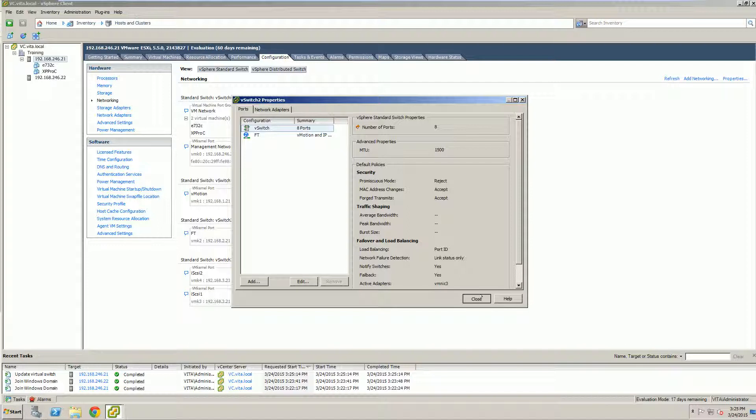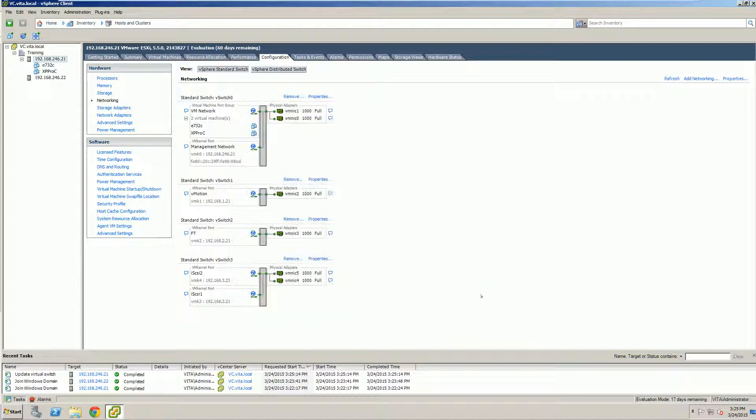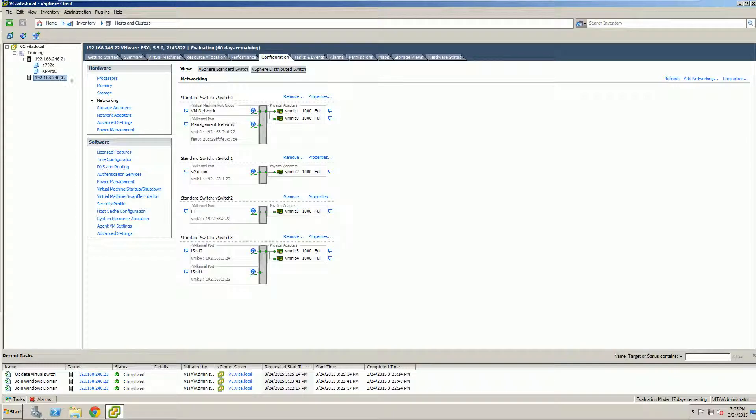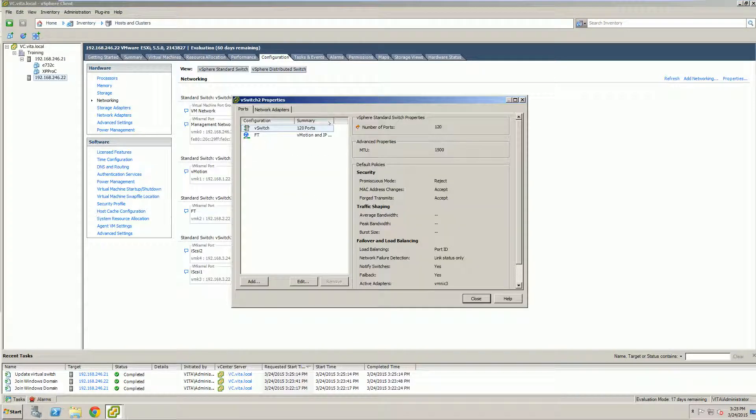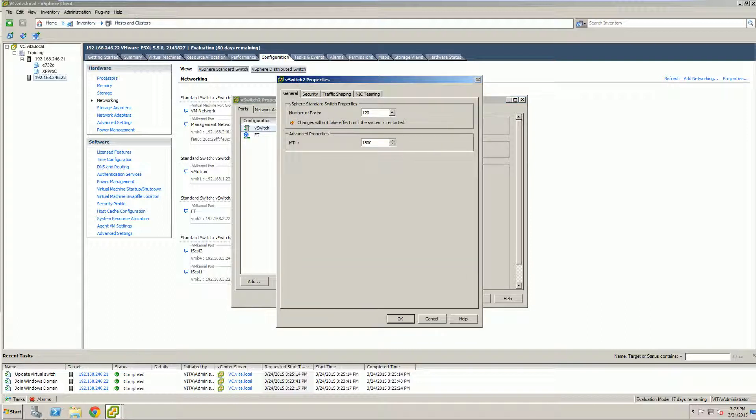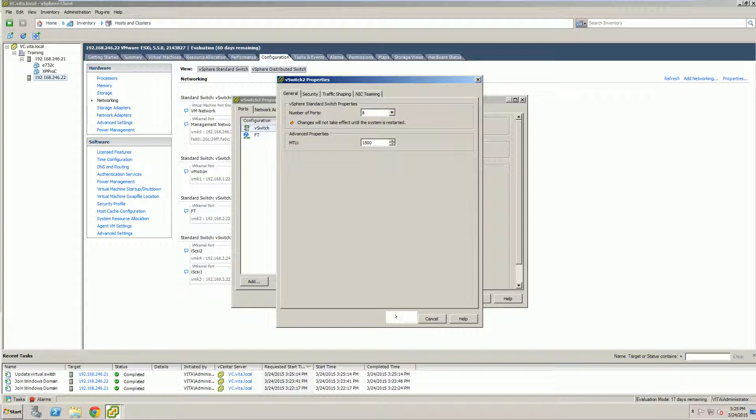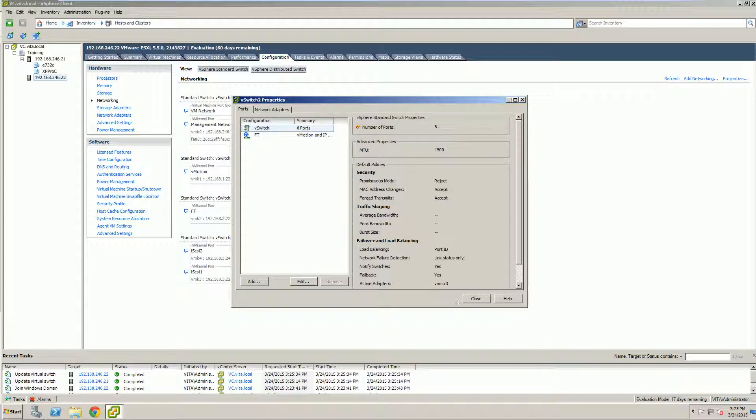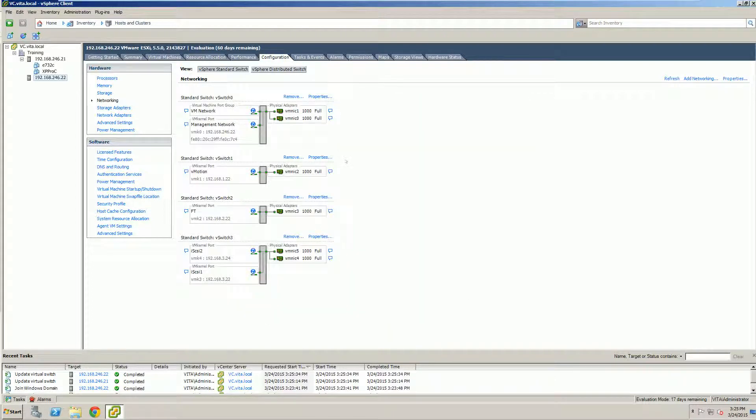And we're going to do the same thing on our ESXi2. Find fault-tolerance. Because these aren't distributed switches, we have to do them manually on each ESXi host. And that's it. With earlier versions, we'd actually have to do a restart. But we don't have to because of this being vSphere 5.5.